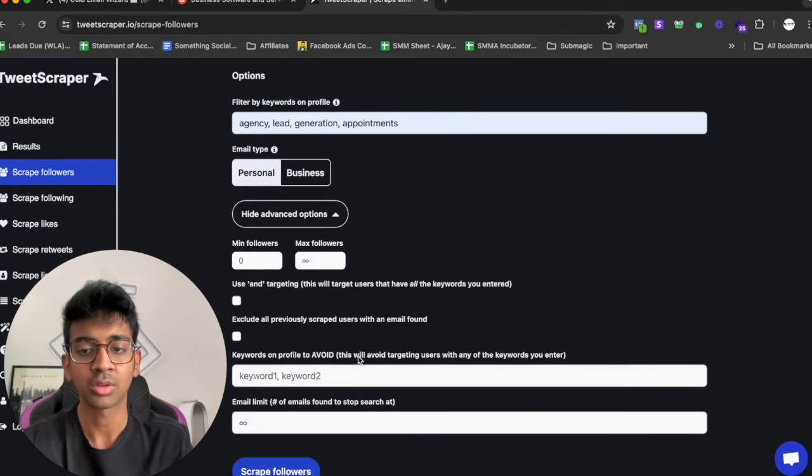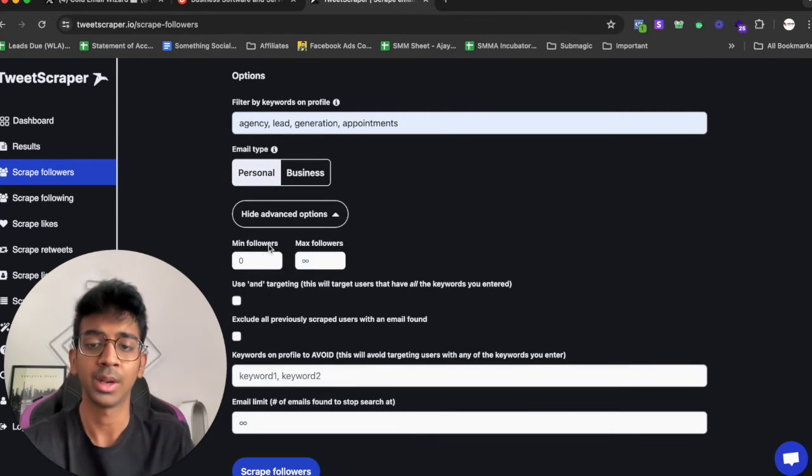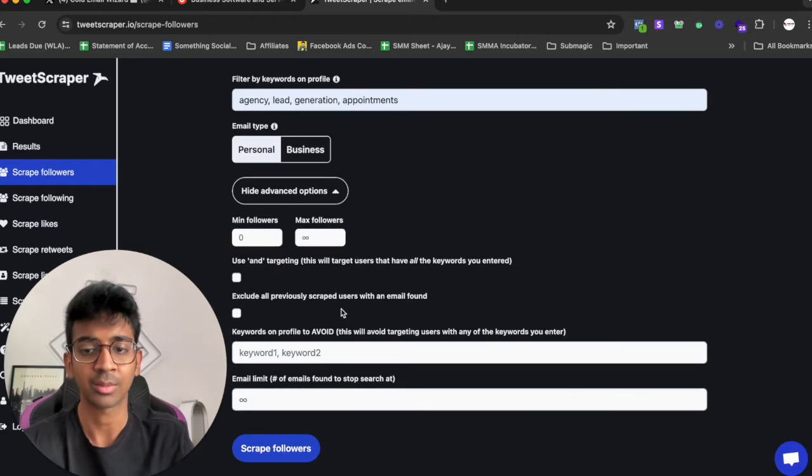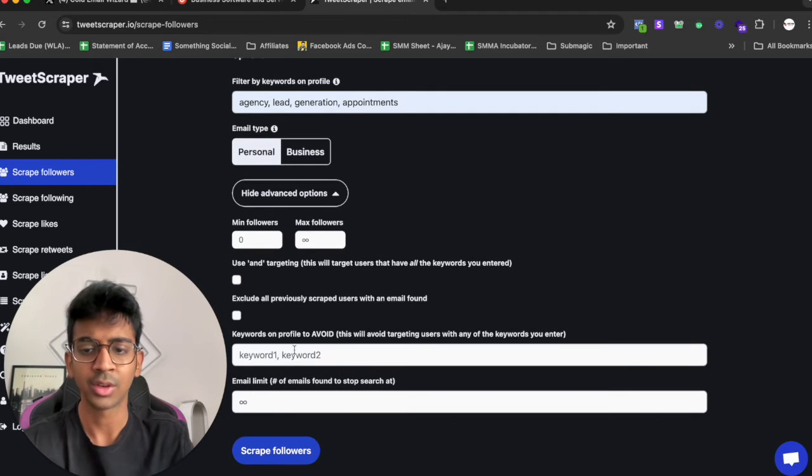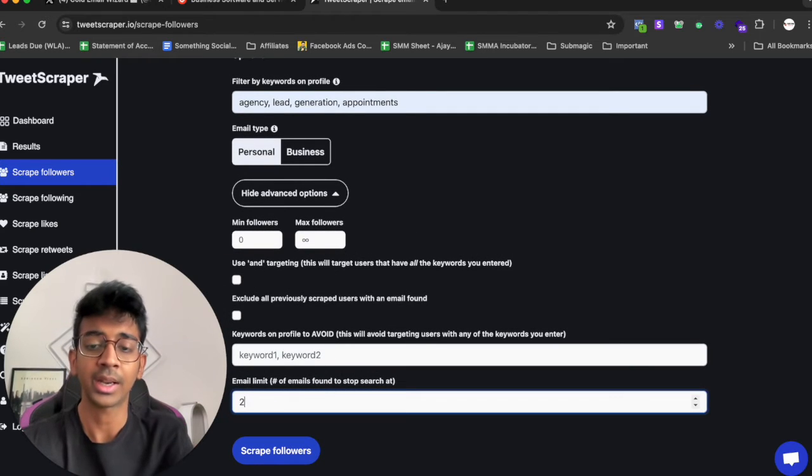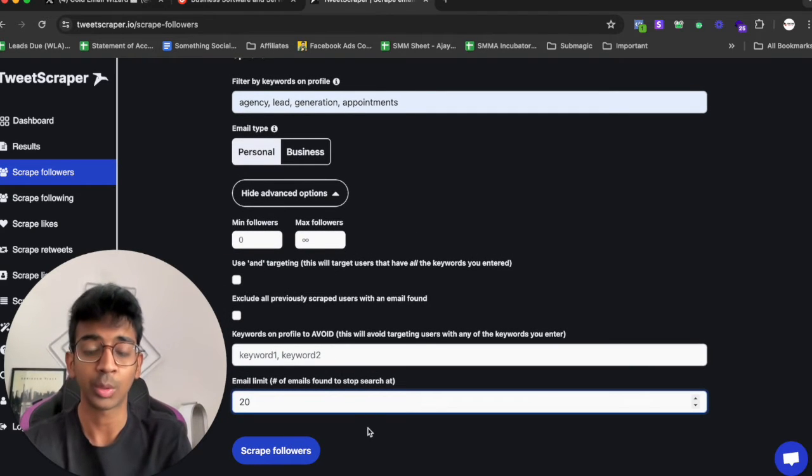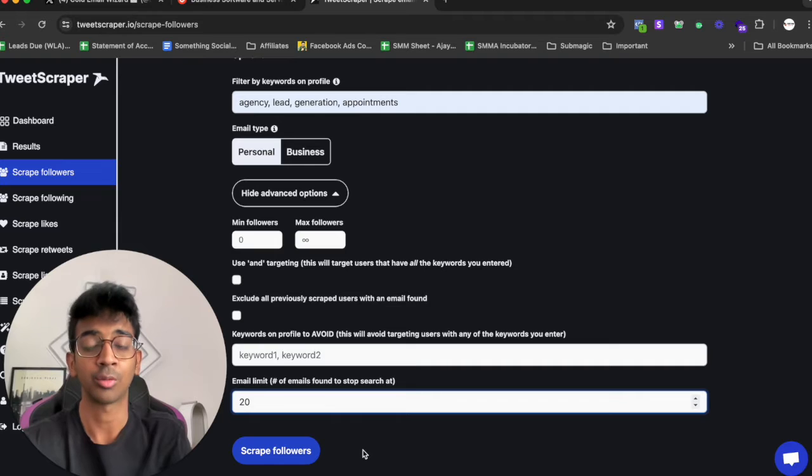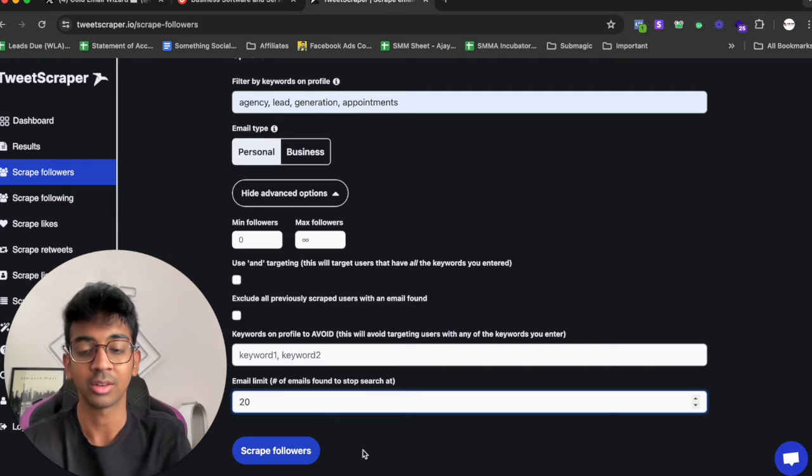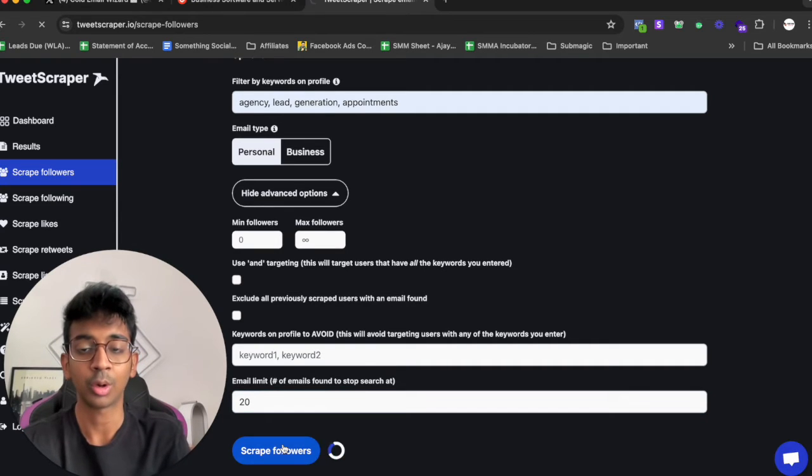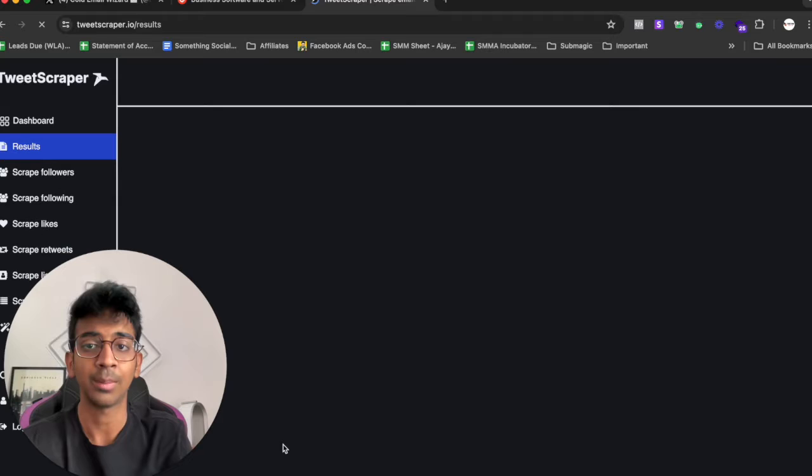Because then I know that they are actively an agency owner who may be interested in my service. If I go on advanced options you can also choose minimum or maximum followers which I don't really need, and under email limit I want to find only 20 leads to start off with just to showcase you guys. I'm going to click on scrape followers.